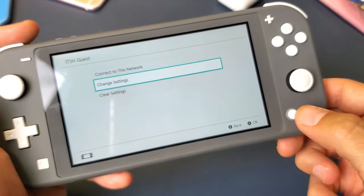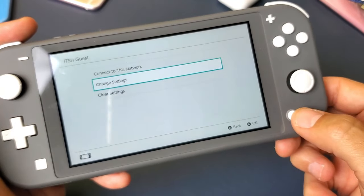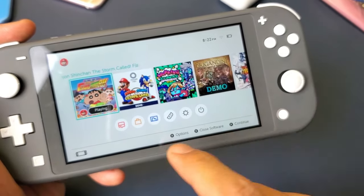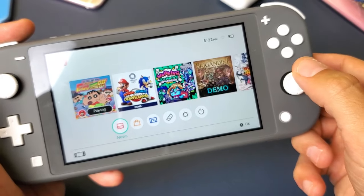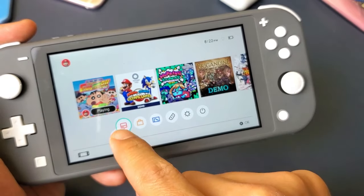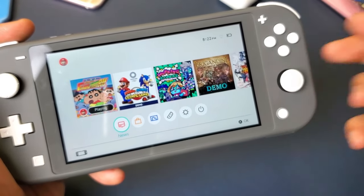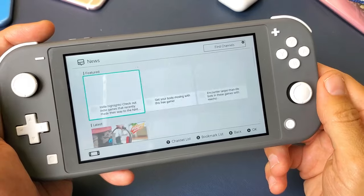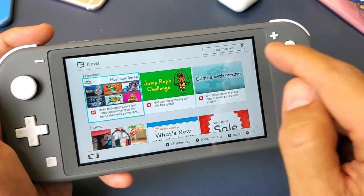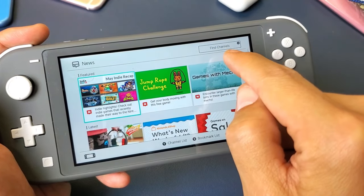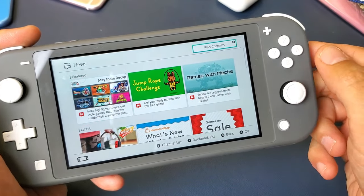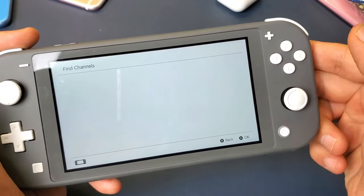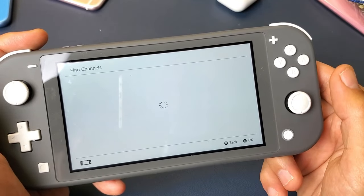Now we're ready. Just go back to your home screen and click on the home button. Then go down to where it says News right here, tap on that, and then tap on Find Channels up here — highlight that and select it.